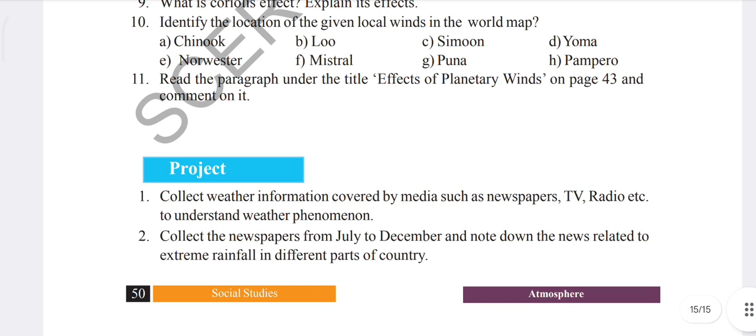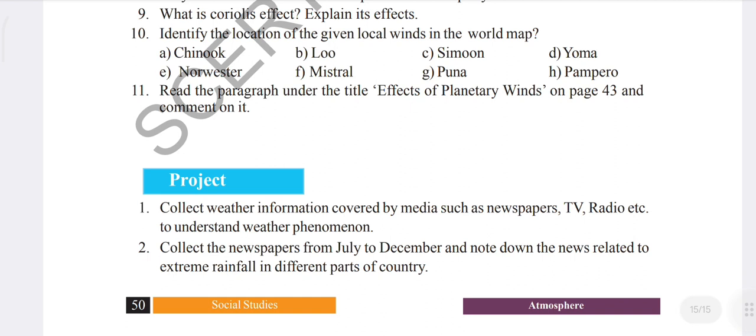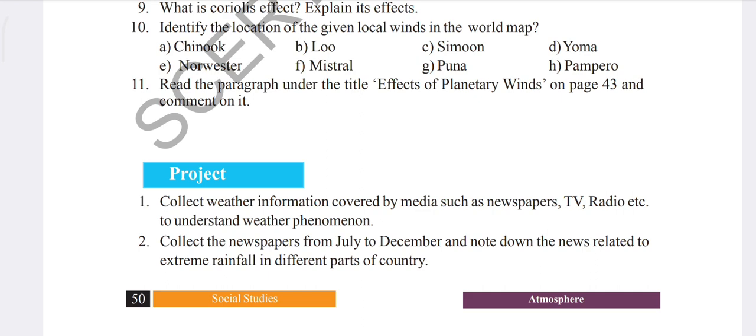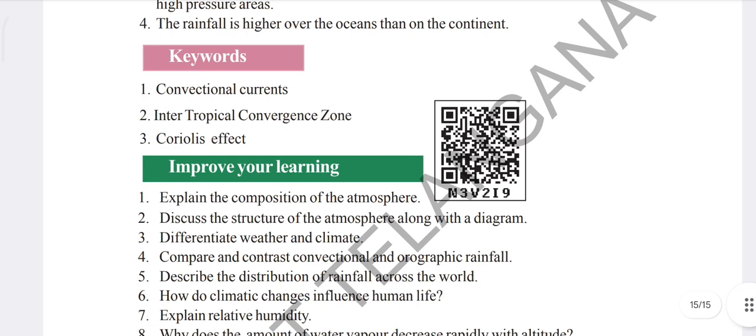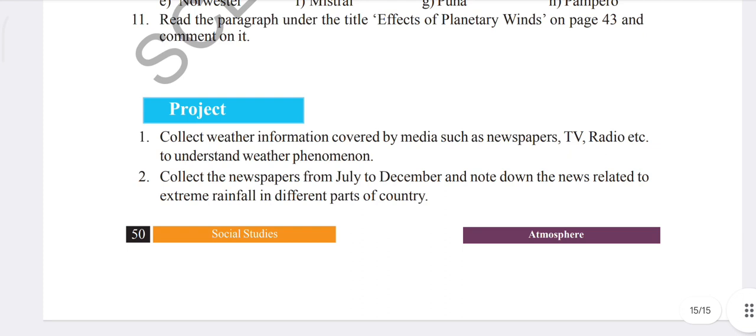We will discuss keywords, question-answer, and project work. If you have any kind of doubt regarding this question-answer, match the keywords with your textbook, match the question-answer with your textbook, and this project work you can also match with your textbook. I hope everything is clear here.